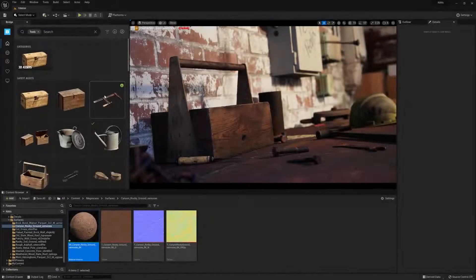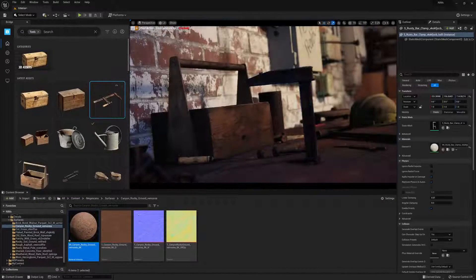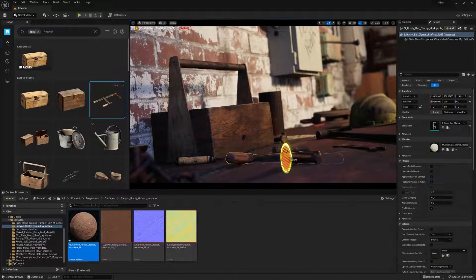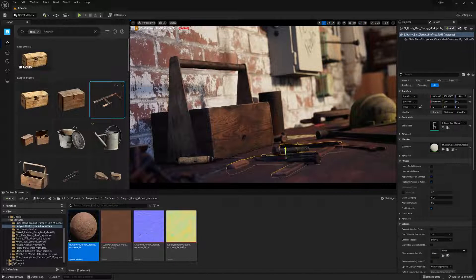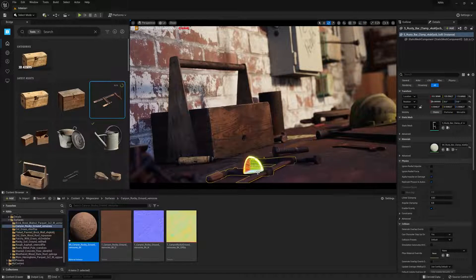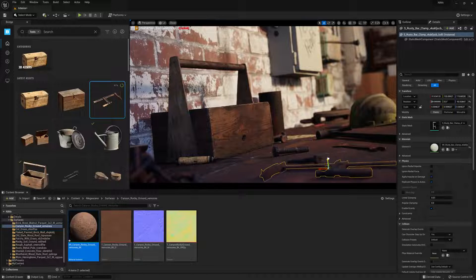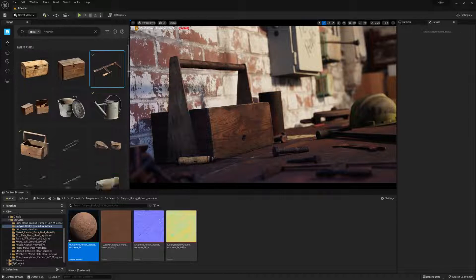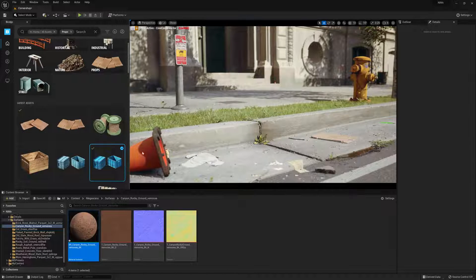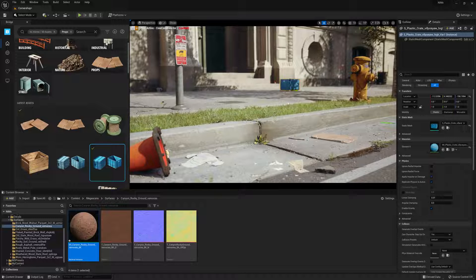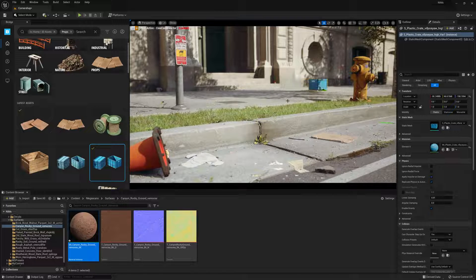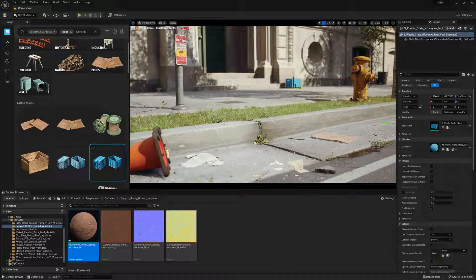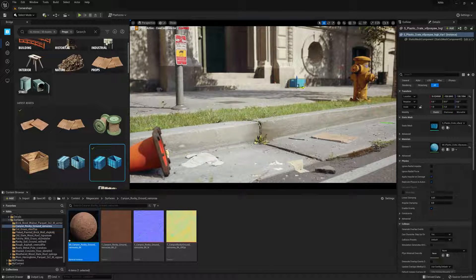Our goal with Bridge has always been to increase your productivity in an efficient, user-friendly way. And this latest integration into Unreal 5 has taken that goal one step further. I hope this video helped you gain a better understanding of Bridge inside Unreal 5, and how it can be used to make your project run even more smoothly. Thank you so much for watching, and we'll see you in the next one.